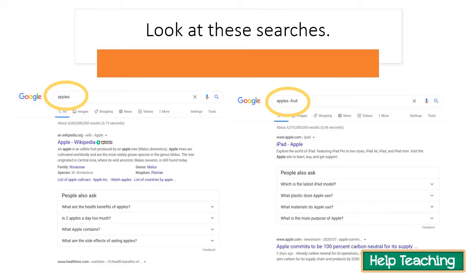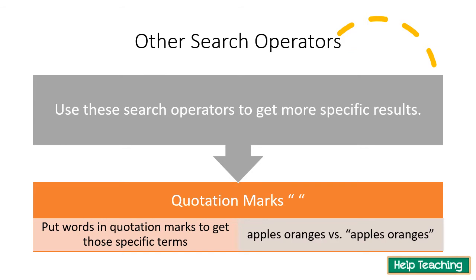Here I typed in 'apples' and most of my results are about the fruit. But I don't want fruit results — I want results about the product. So I type 'apples minus fruit' and all of a sudden I don't have any results about fruit. I get the iPad, questions about Apple products, and Apple the company. Notice there's no space between the hyphen and the search term — you have to make sure of that when searching this way.